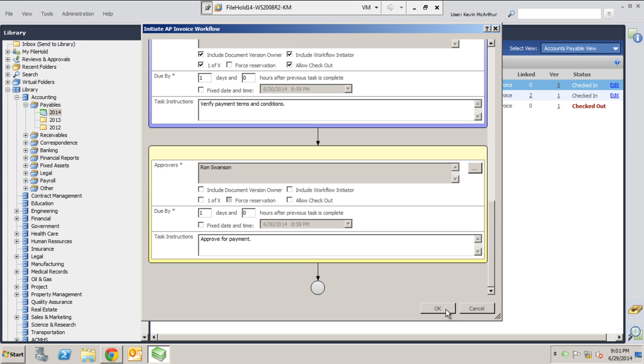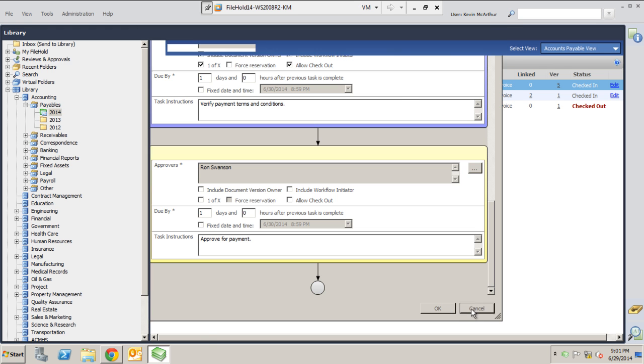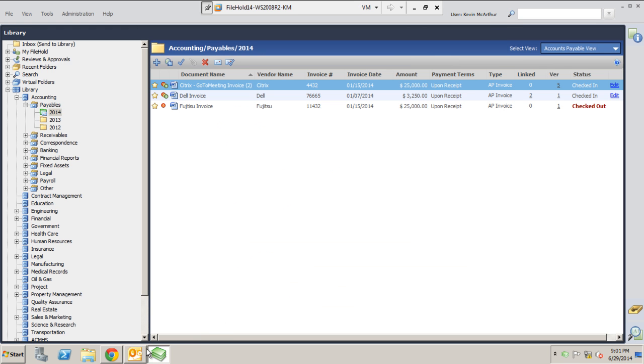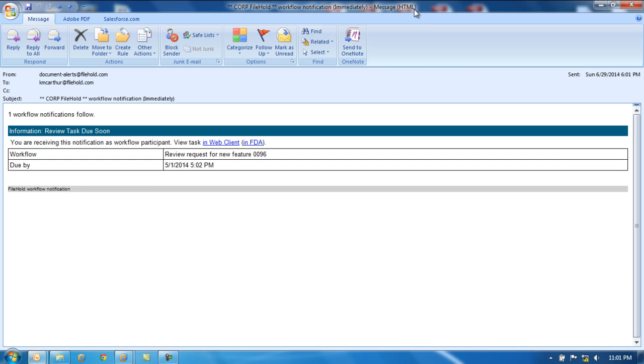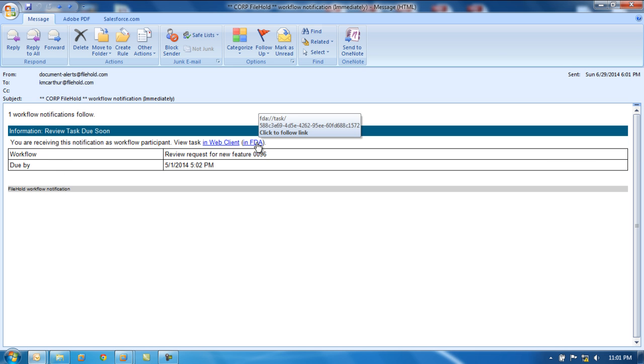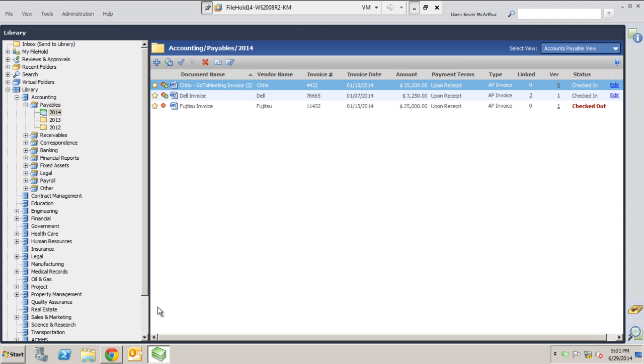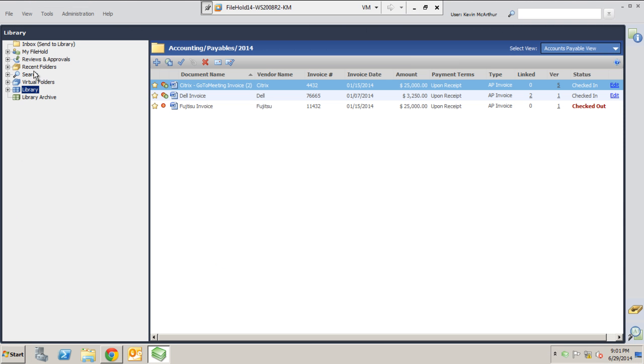So normally you hit okay and the process would begin. As soon as you hit okay, and I'm not going to do that for the sake of this video, but once you hit okay, you're going to get a notification. And the notification is going to look something like this. This came to me in an Outlook email. It says the name of the workflow. It's going to give me the option of going to that workflow through the web client or the desktop application. I have an option here. I'm also going to get a notification in file hold, and you'll see it over here in the review and approval section.